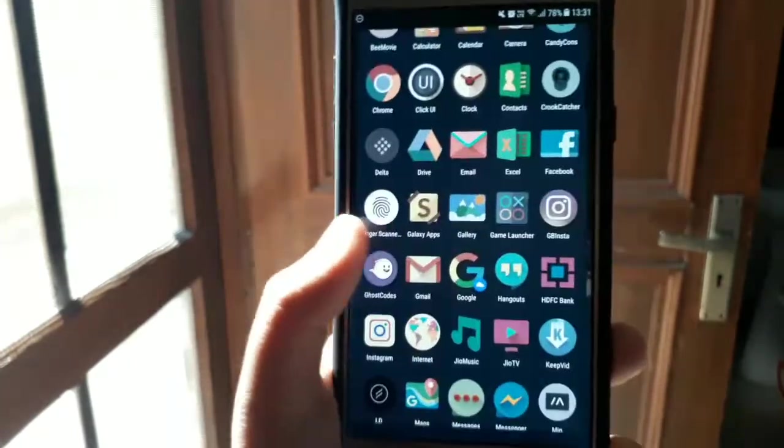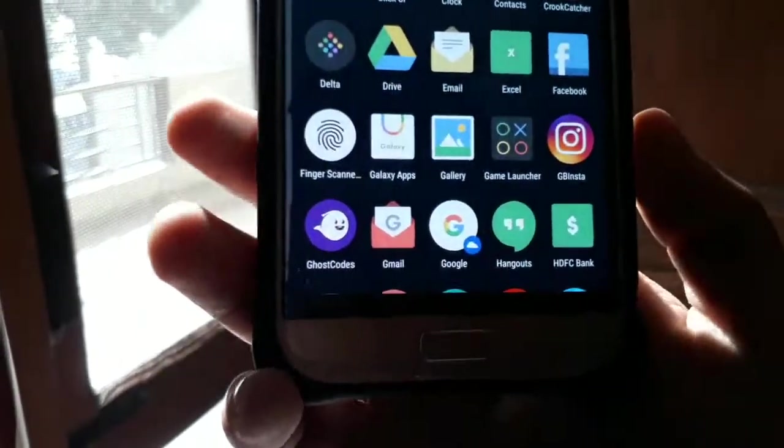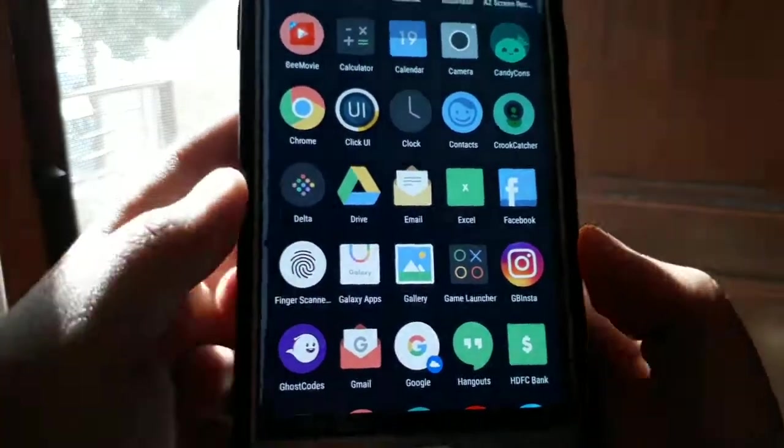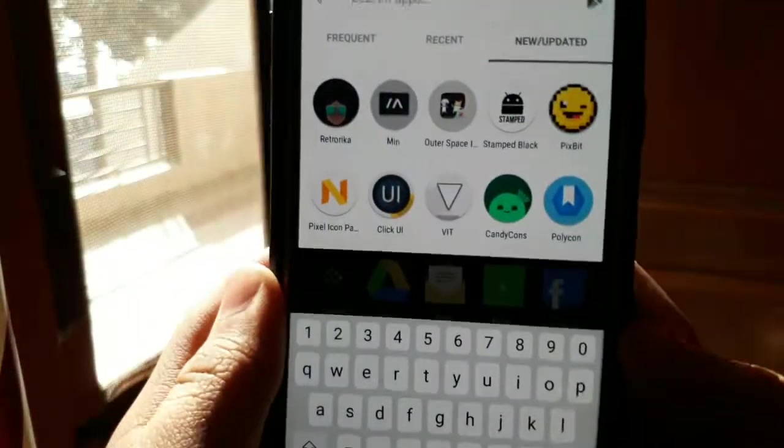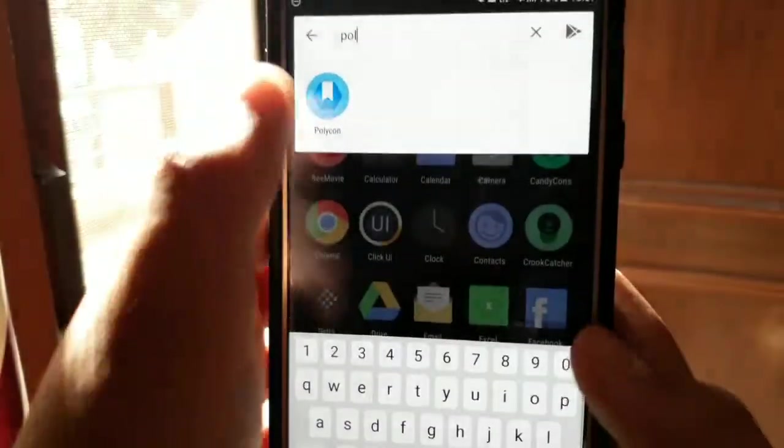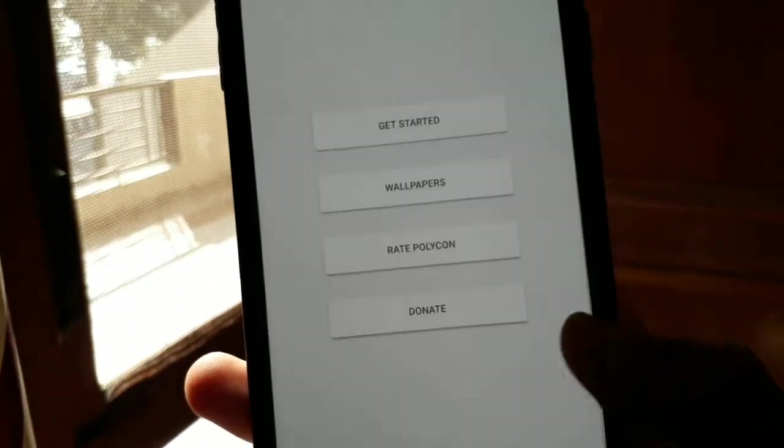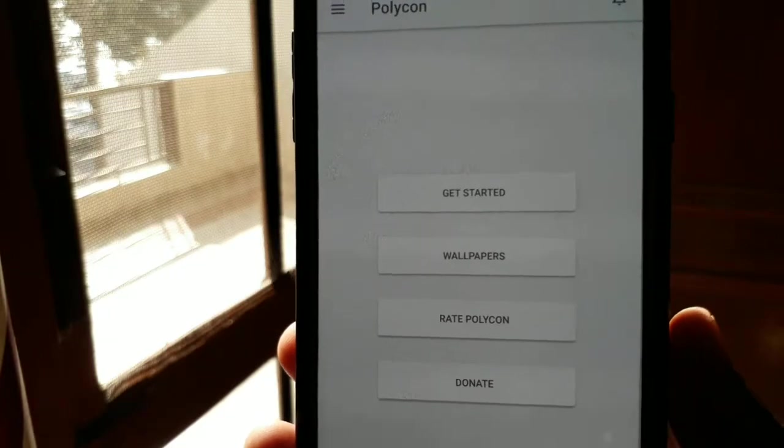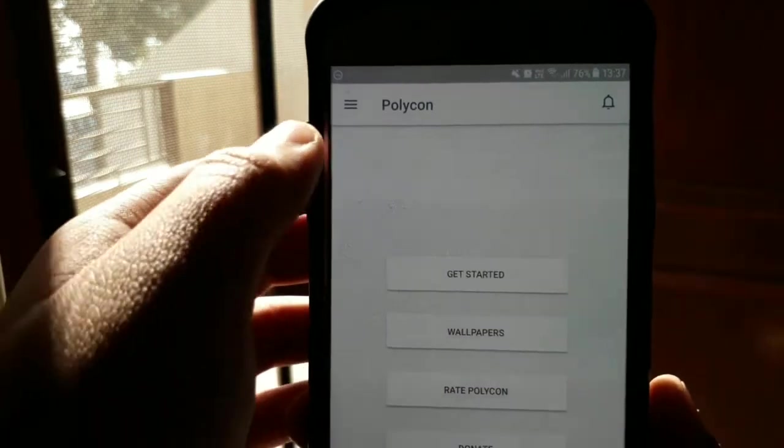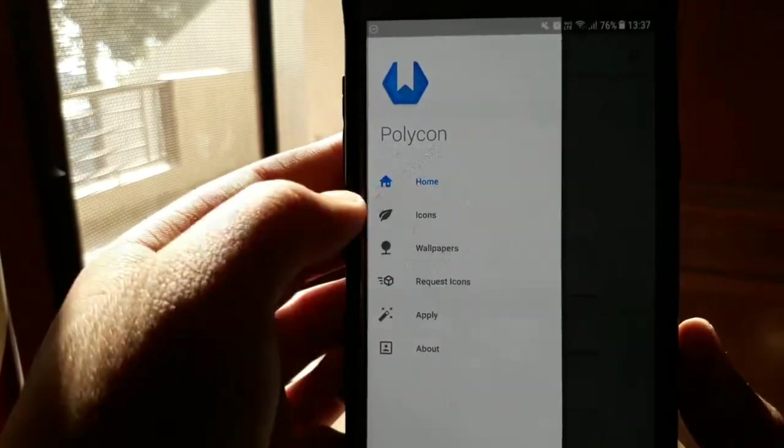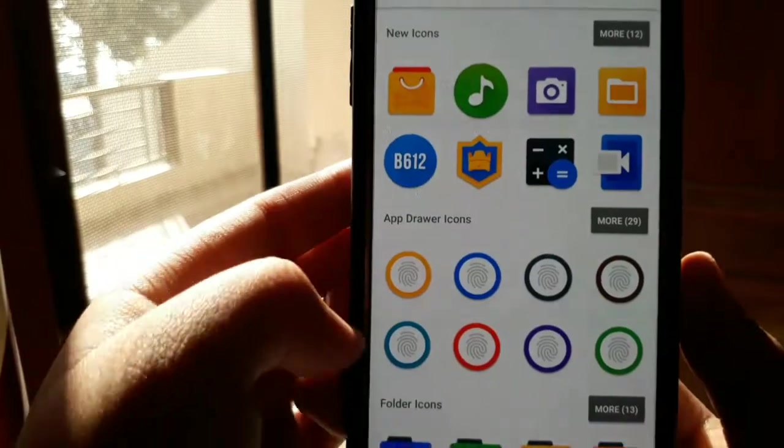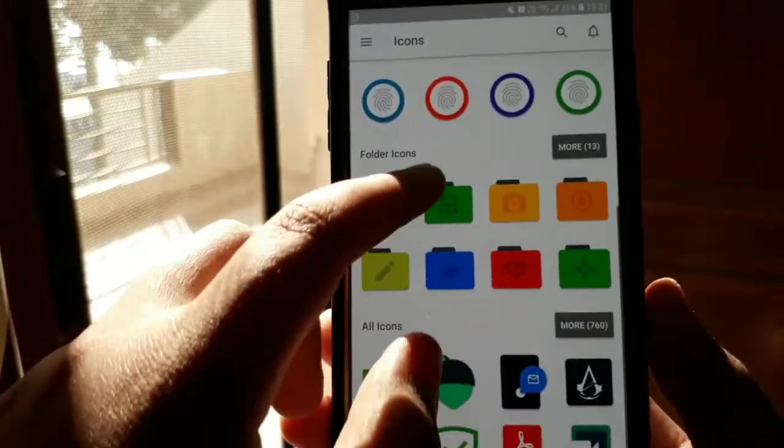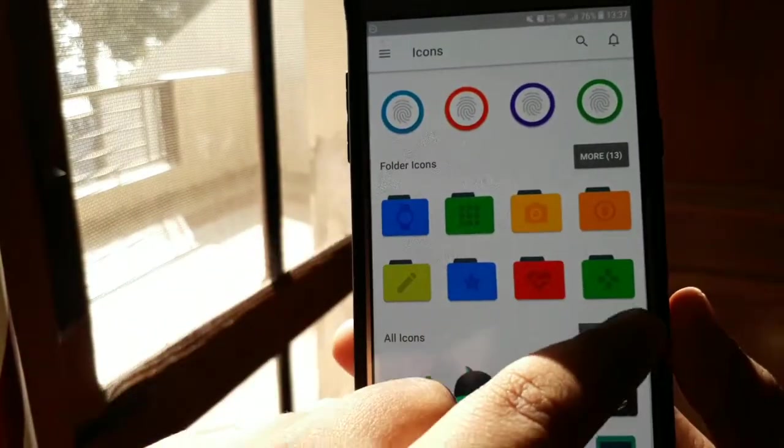Alright so third we have Polycon. Polycon is the first free option in this list, but it's not just that you can get it without handing over cash that makes it worth checking out. If you like mostly stock Android experience with some pizzazz, Polycon's icons provide sleek, flat, colorful flourishes for your Android device.